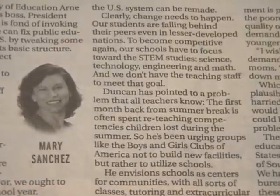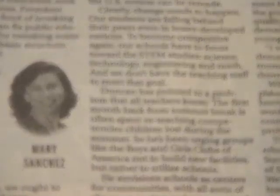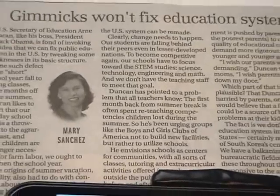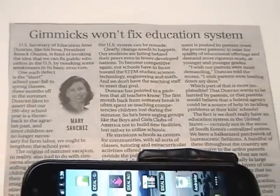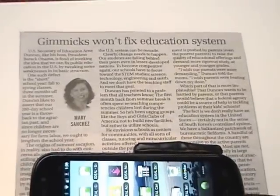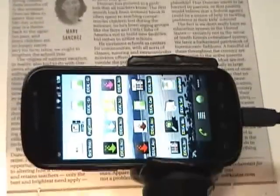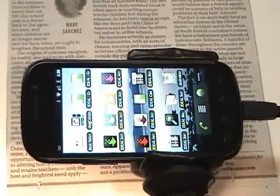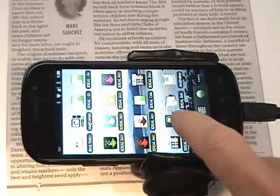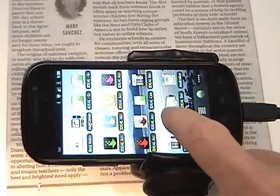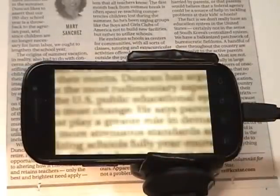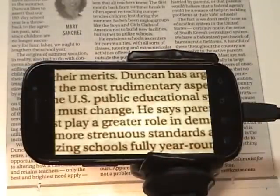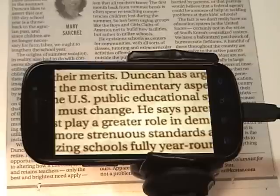We're looking at a newspaper. I'll pan the camera back a little bit and we will see a Nexus S smartphone in a little holder over the newspaper.